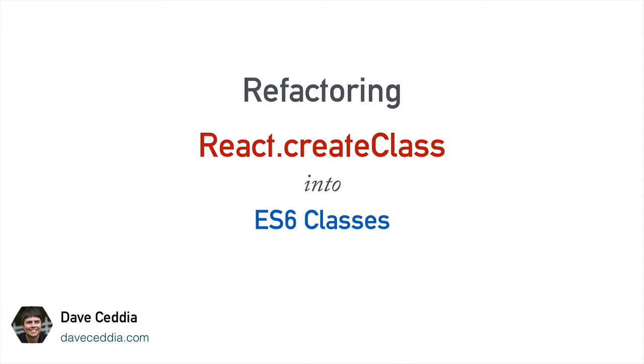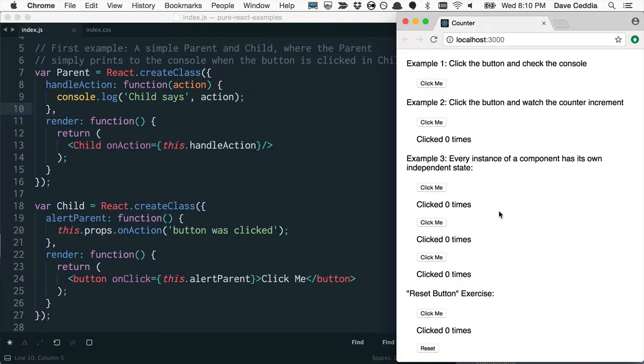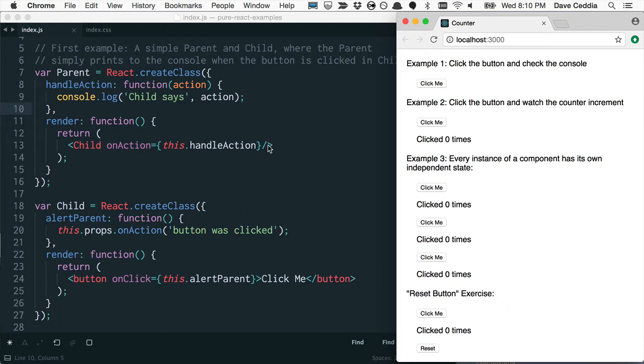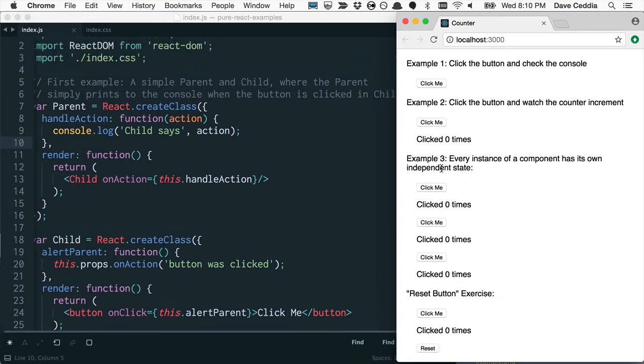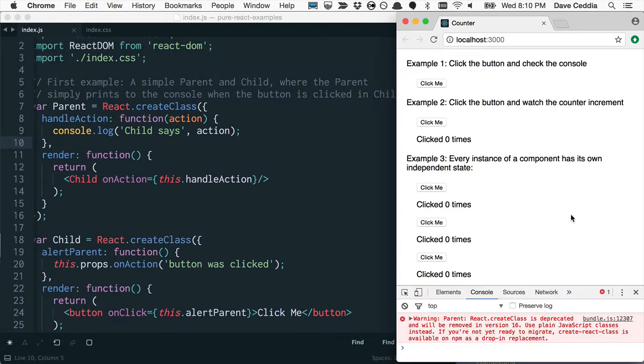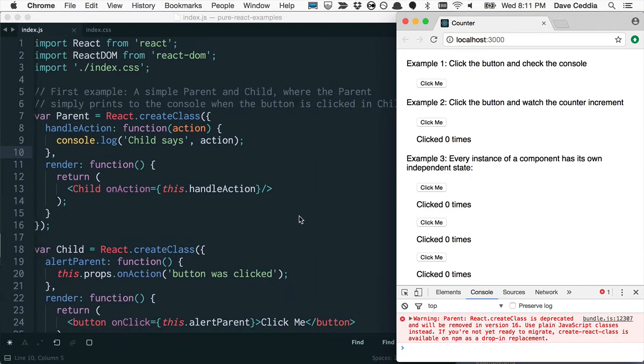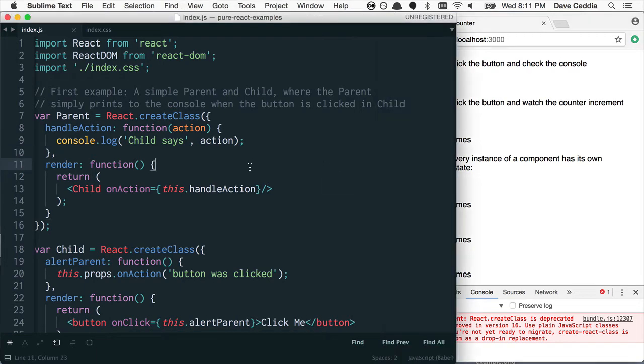Alright, so in this video I'm going to go through how to turn react.createClass into ES6 classes. So I'm going through and updating examples from my book, Pure React, updating everything to work with React 15.5, which deprecated createClass. Now these examples will get this console warning that says react.createClass is deprecated. So I'm just going through and updating everything, so I'm going to show you how I do it.